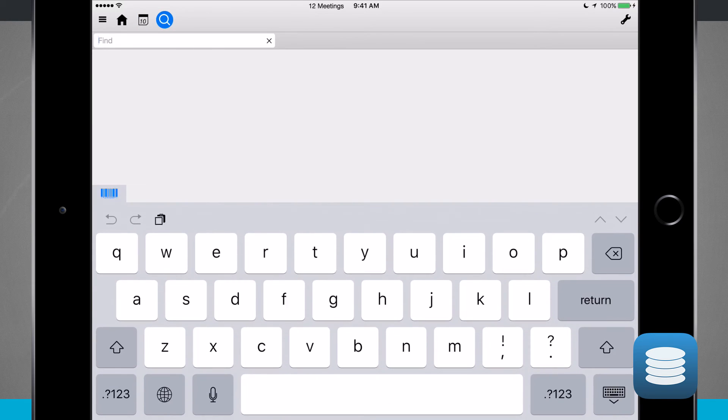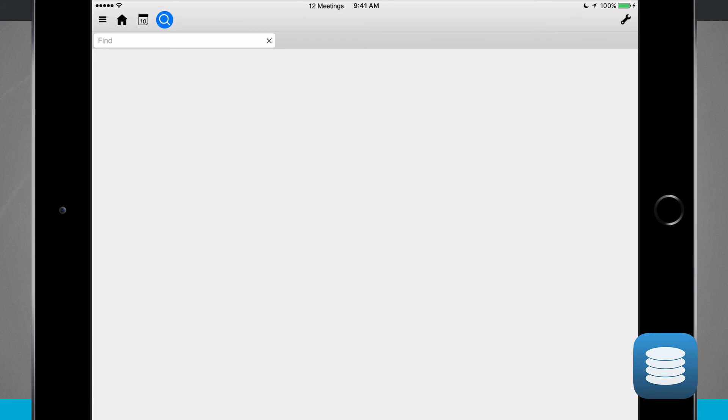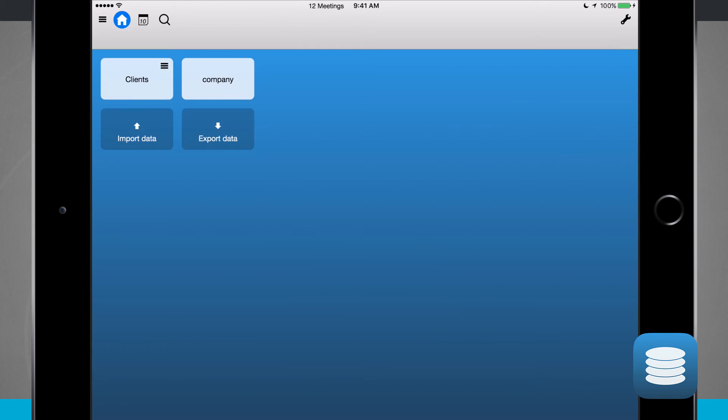I have a search field up here in the top left hand corner where I can find what I'm looking for. So if I was looking for something specific, I can type in that search field. Hitting the home icon will take me back out to my main menu where I can see the stack that I'm currently in, which was my 12 meetings.